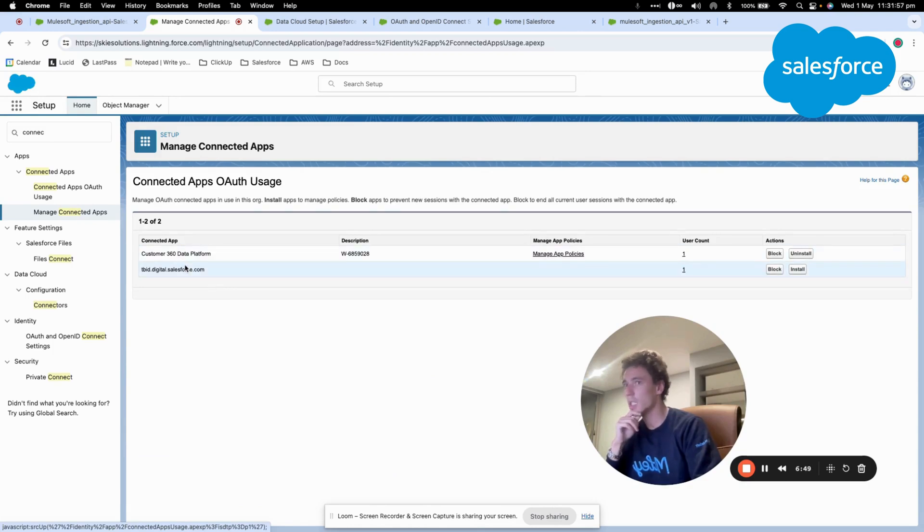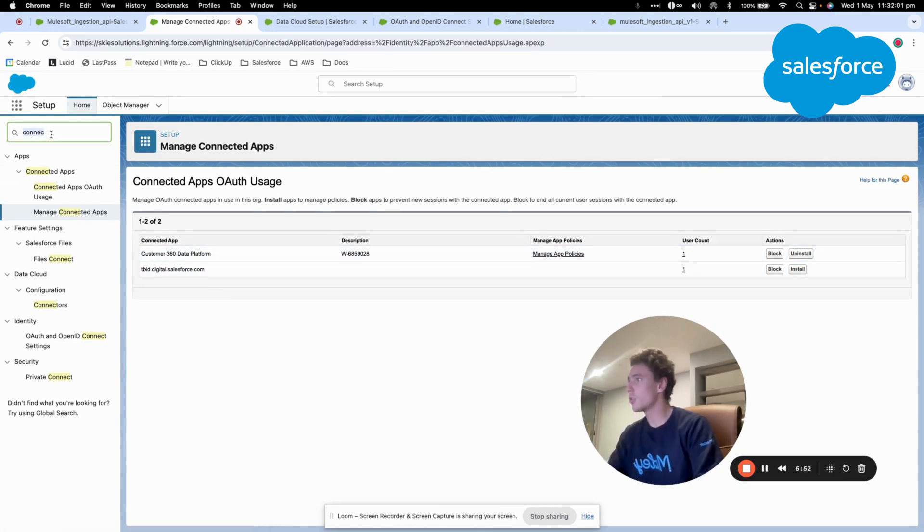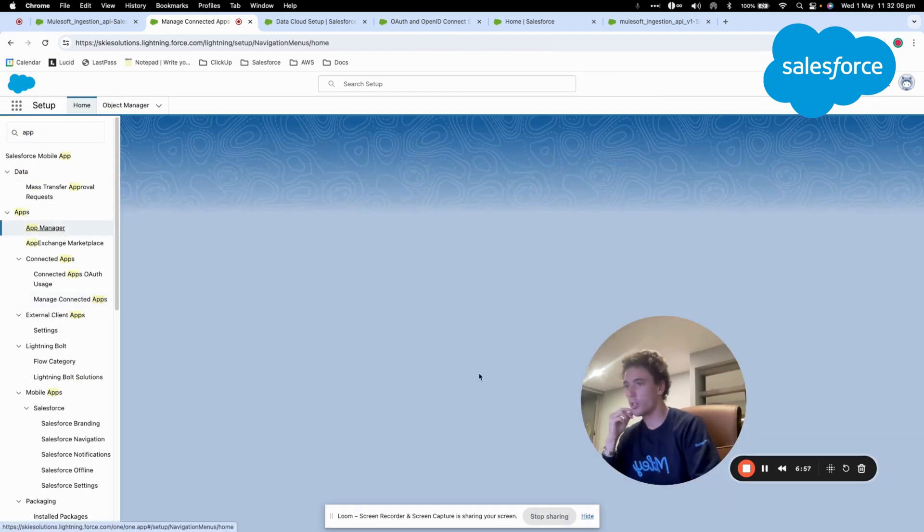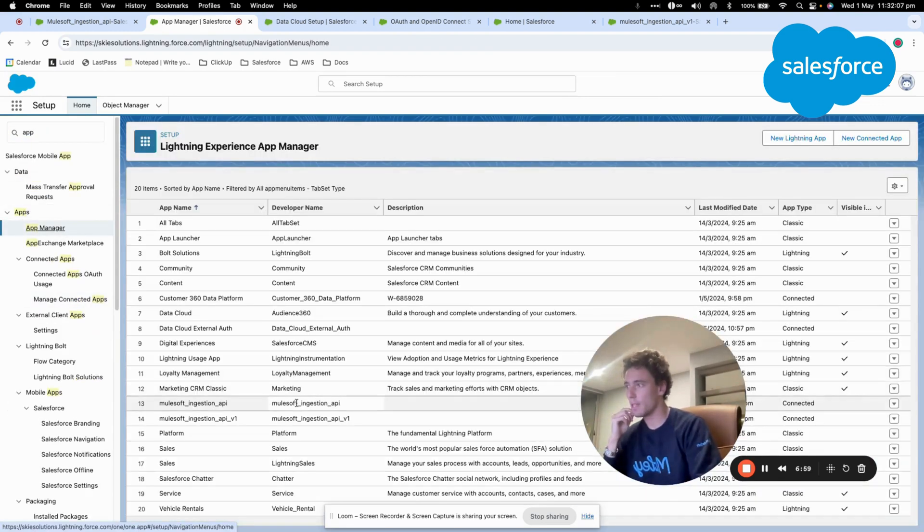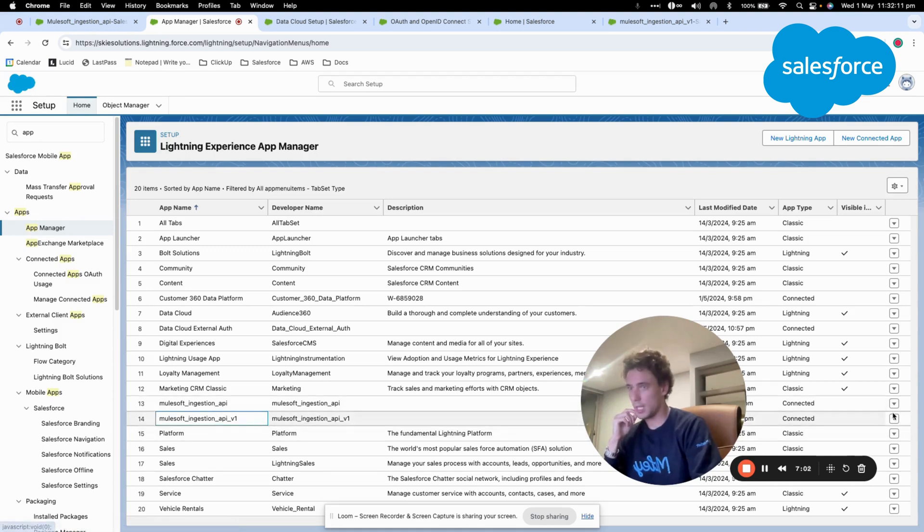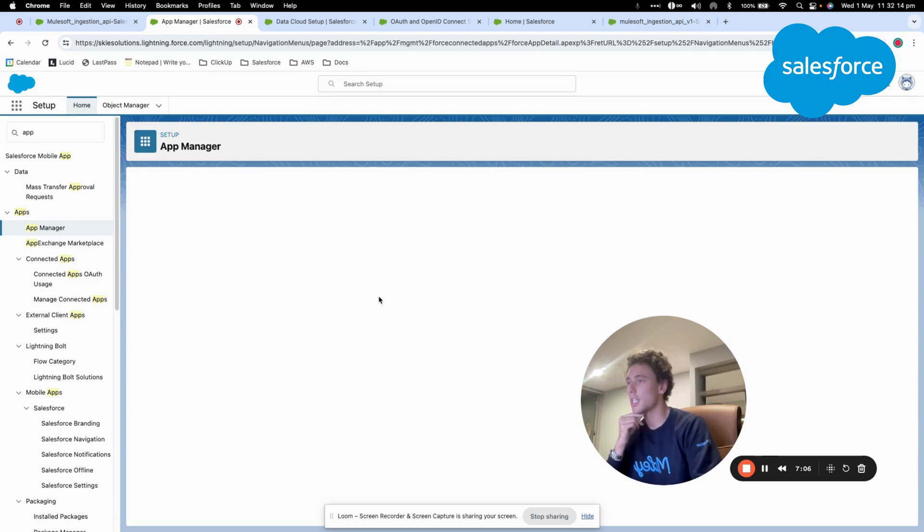Check connected app. So I will go into App Manager and here I will just view my connected app that I've created.